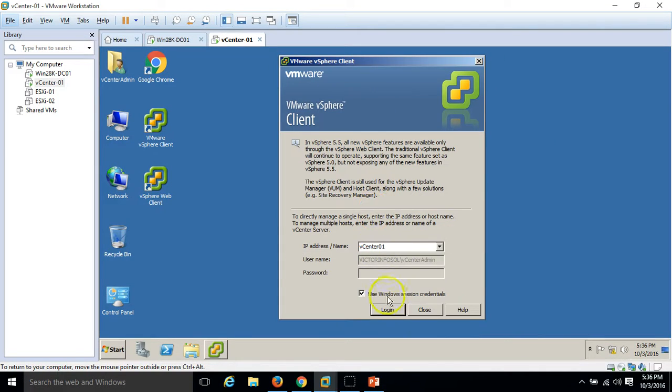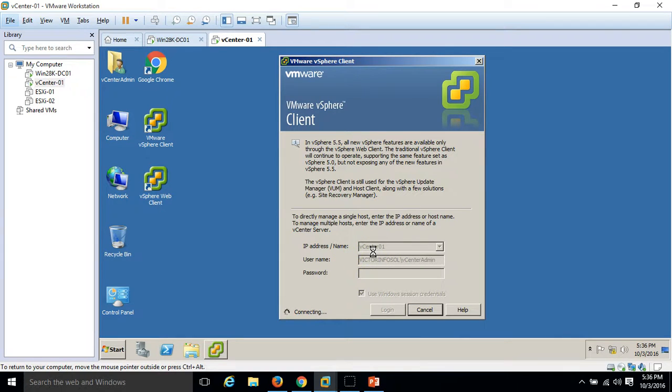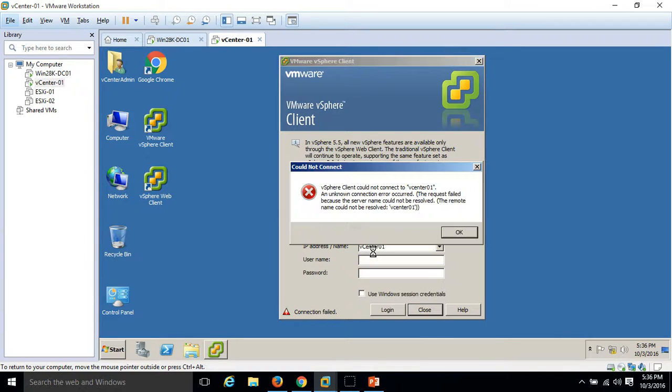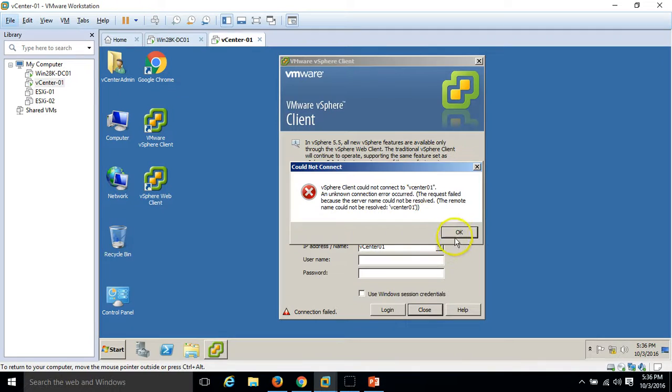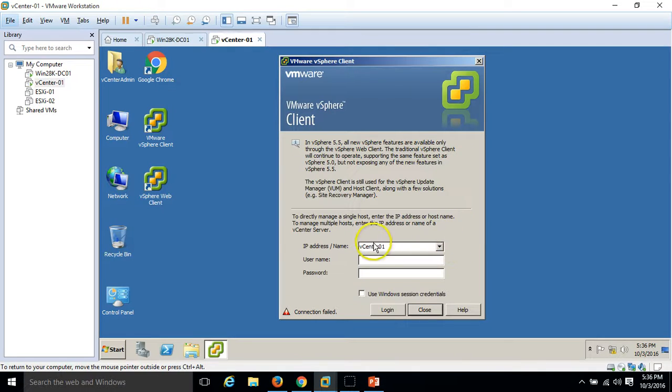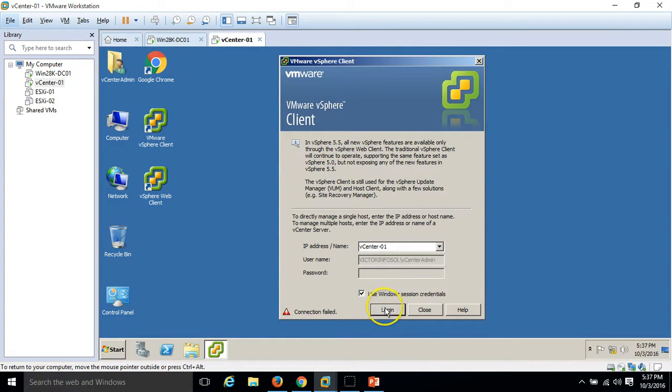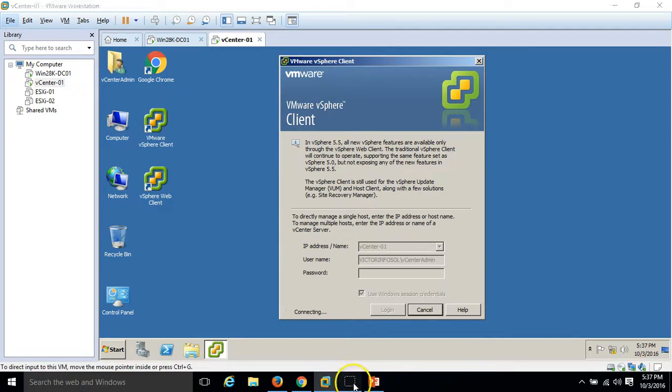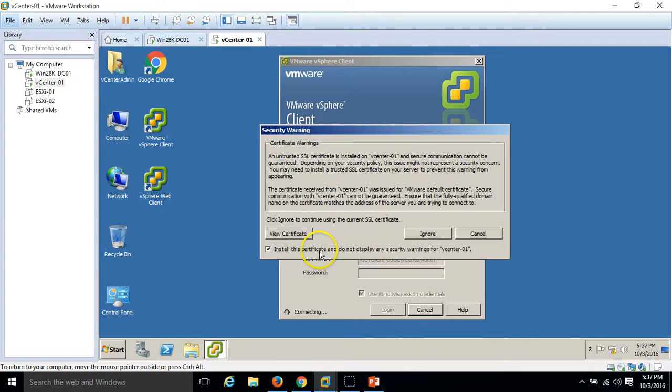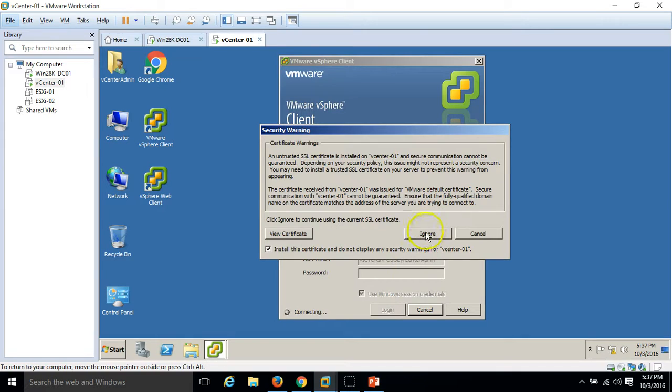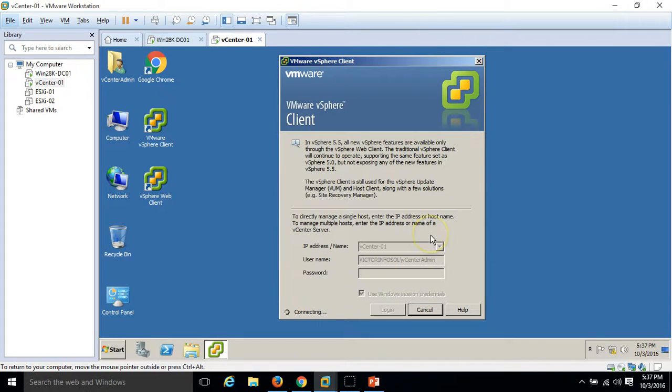Click on login. It will check the authentication and authorization for our machine. Click on install the certificate and do not display any certificate warning for vcenters-01 and click on ignore.